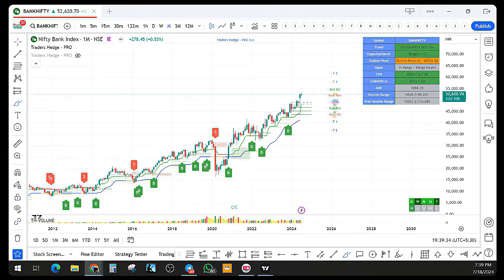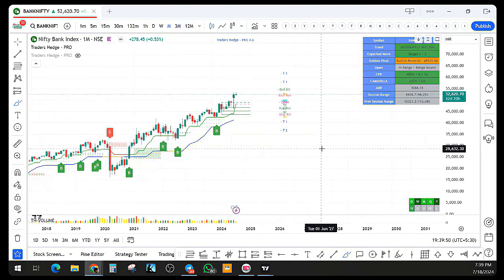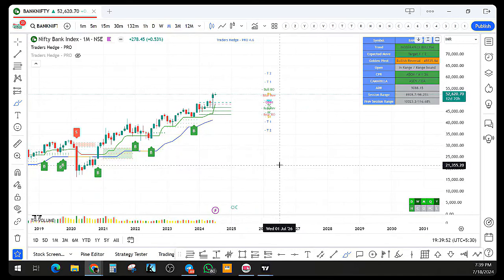Meanwhile I'll take Kitty's question. Yeah, Kitty, your mic is enabled. Ravi, Bank Nifty has given a buy signal now. Is that a good time to keep a long position in Bank Nifty?